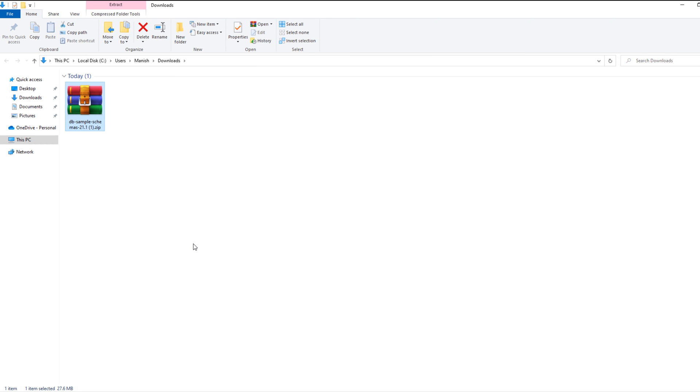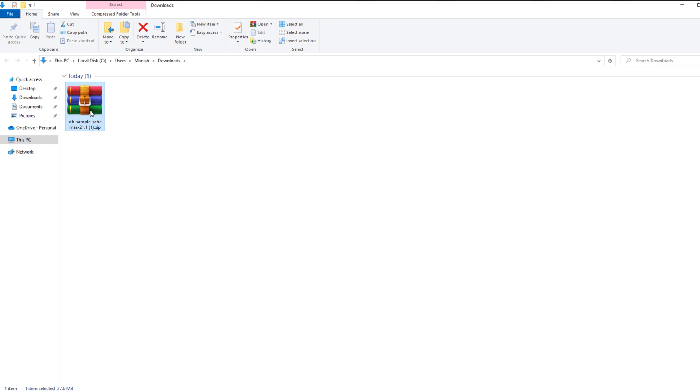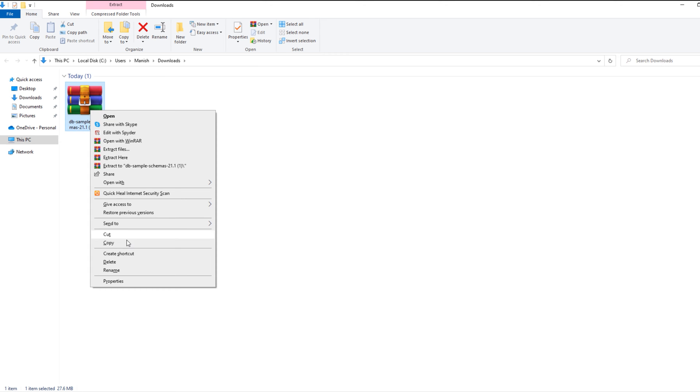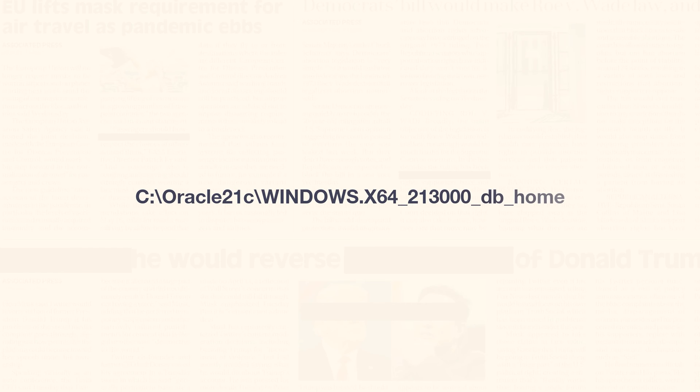We have to extract the content of this zip file. For that, first copy this zip file. And then go to your Oracle Home. The location that is flashing on your screen is My Oracle Home. It could be different in your case.